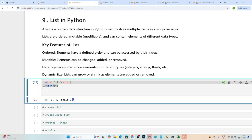So what is a list? A list is a built-in data structure in Python which we use to store multiple items in a single variable. Lists are ordered, mutable, and can contain elements of different data types. Key features to remember: it is ordered, it is mutable, it can contain multiple data types, and it can dynamically grow or shrink.